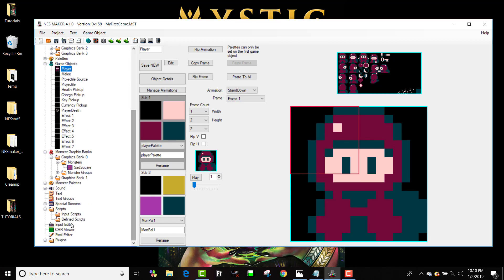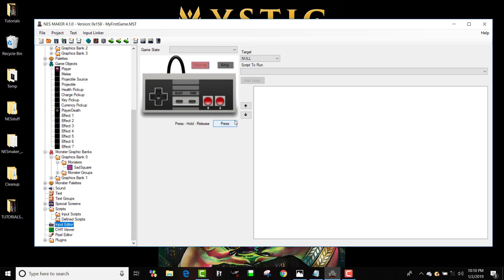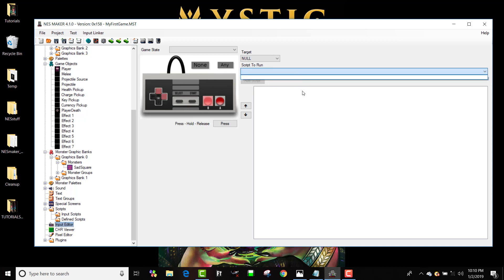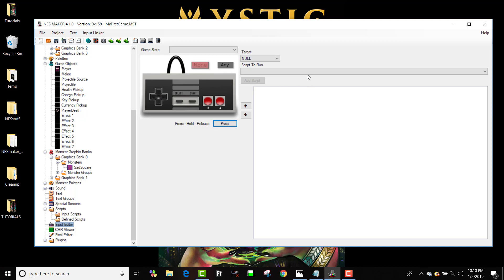We've created a really interesting interface here that lets you see the controller and select what inputs you're actually affecting, and then tell it what script it should call if those things are pressed or being held down or have just been released. So right now we don't have any scripts, so let's load up some scripts.